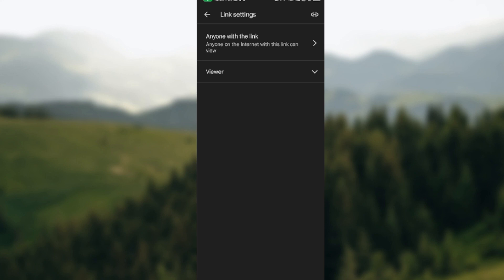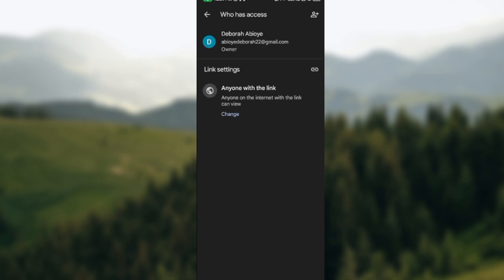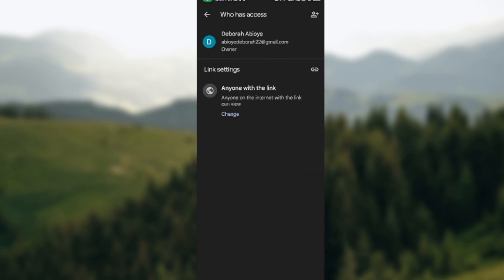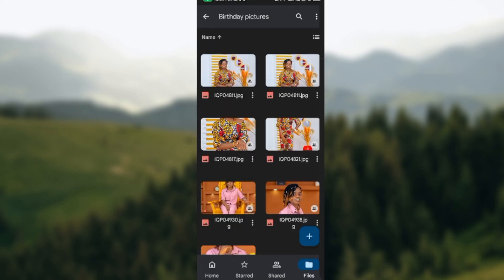So this is how you can share access on Google Drive. Thanks for watching.